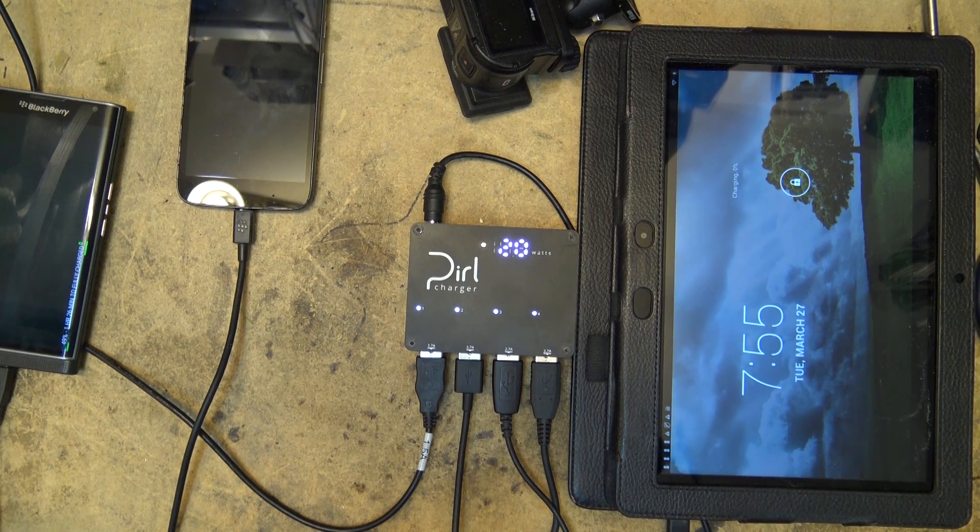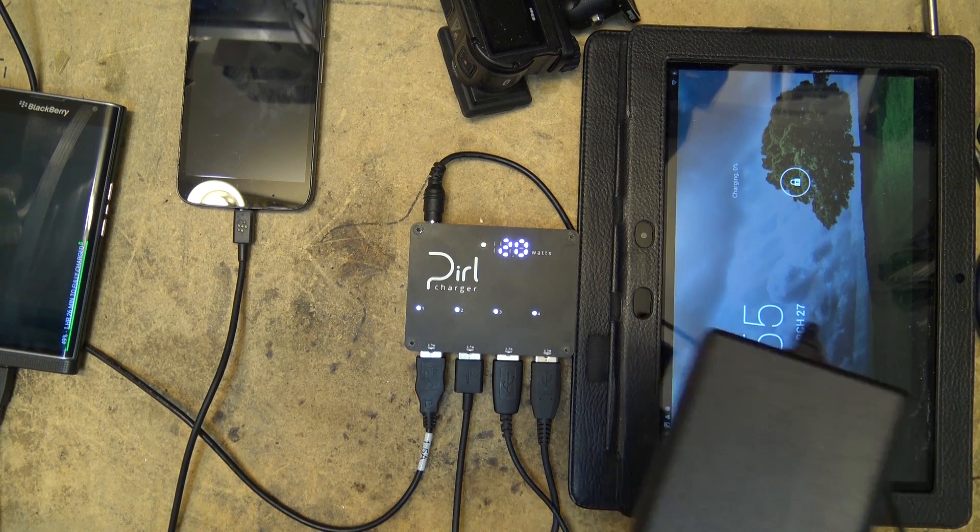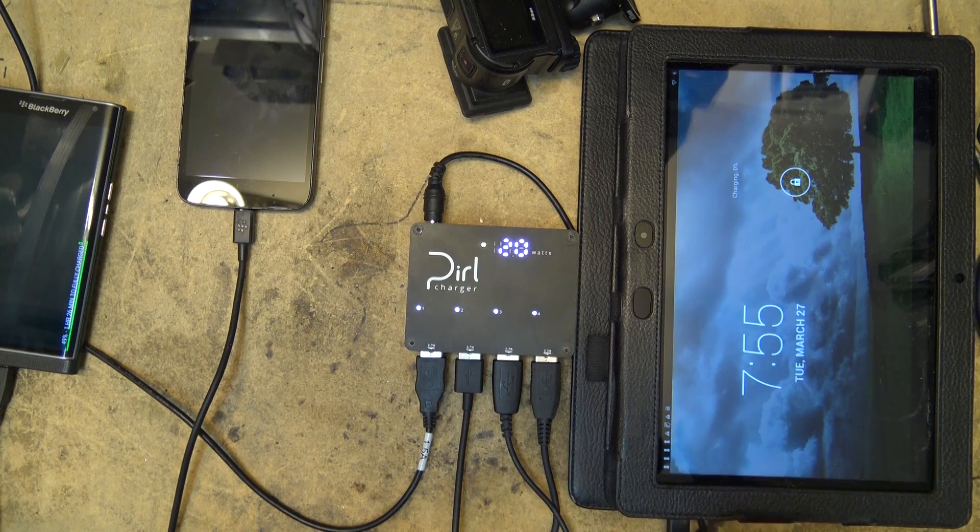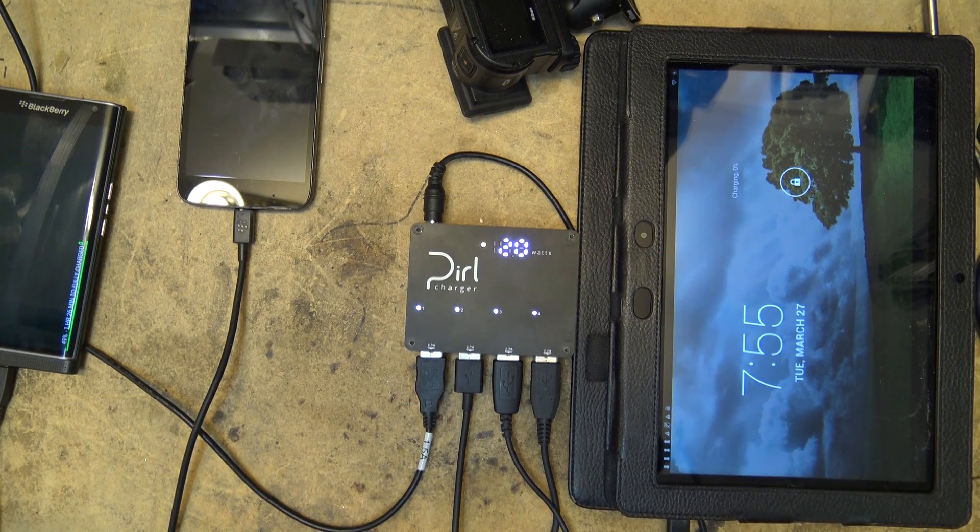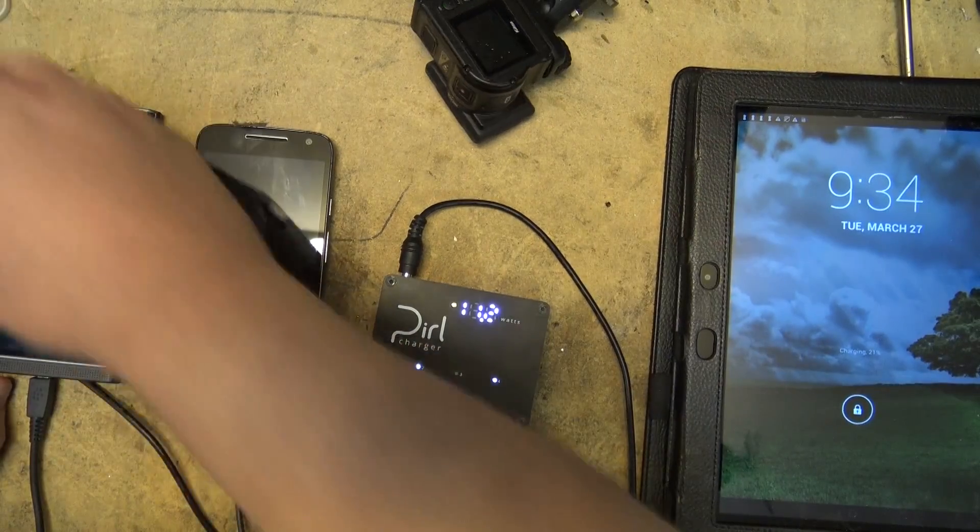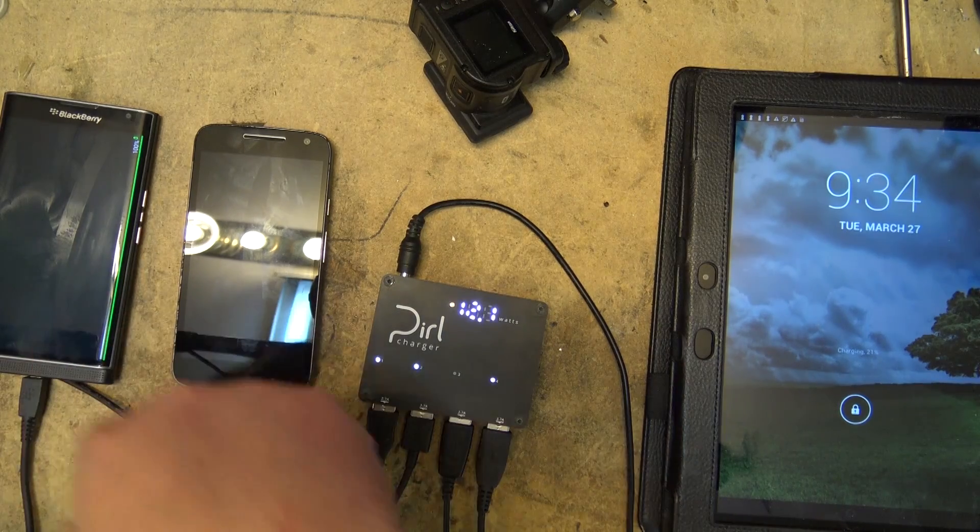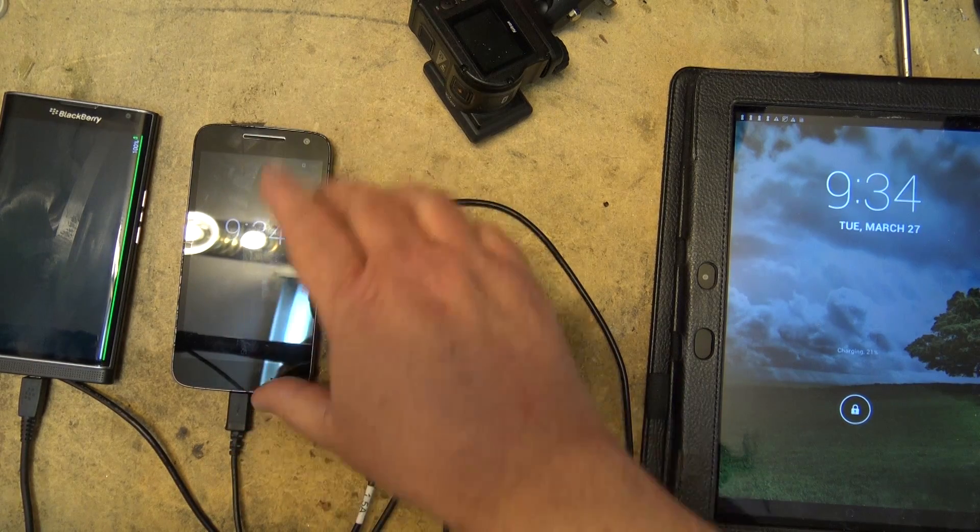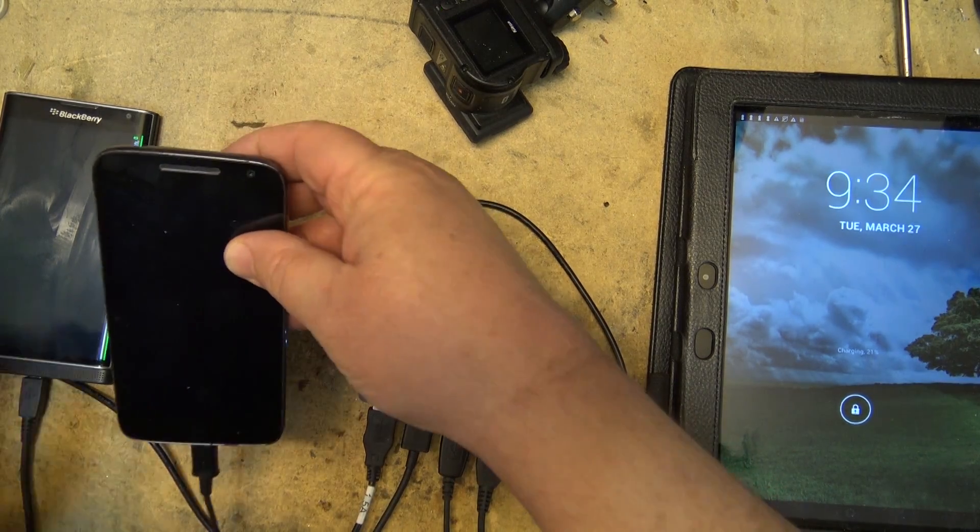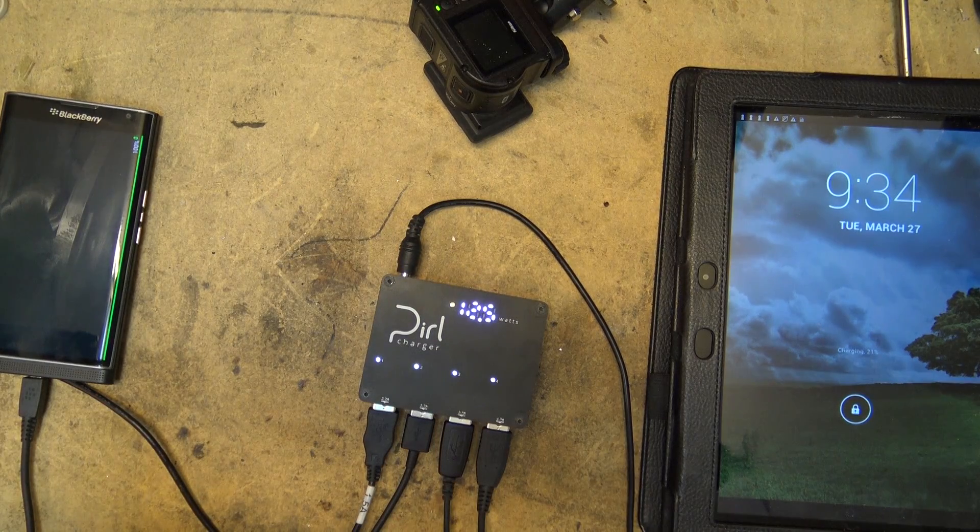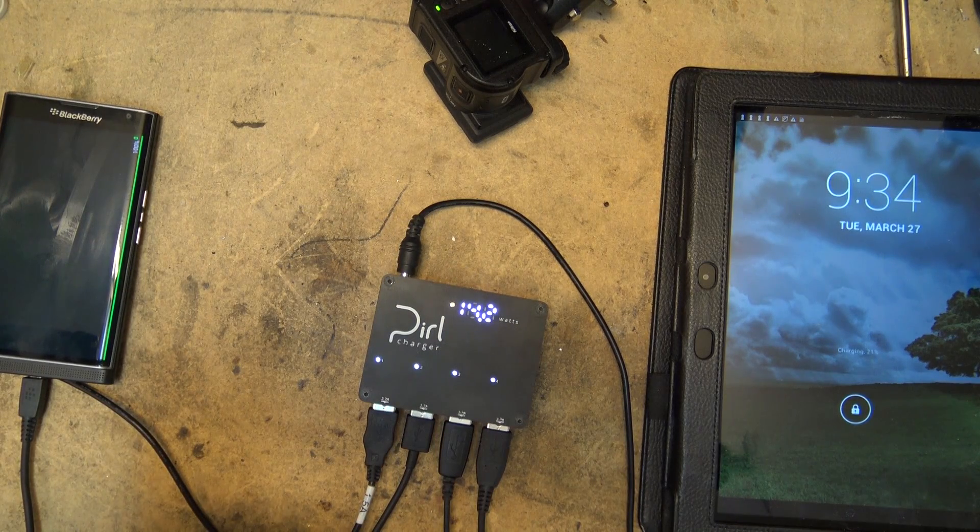Right now I'm kind of limited because I only got a 2.5 amp input on this thing. If I hook this up to a battery, for example, I could probably draw more. Okay, well, it's only been just over an hour. My BlackBerry is fully charged. This one here is probably also fully charged, too. This one is.